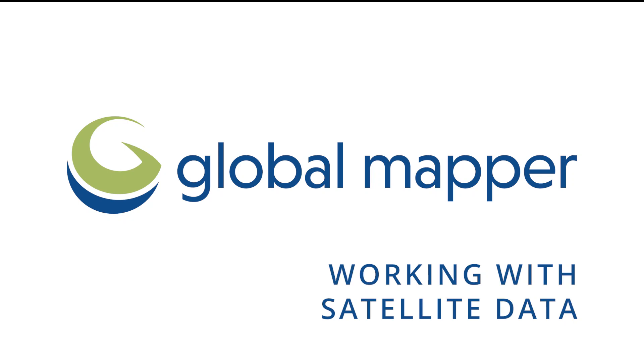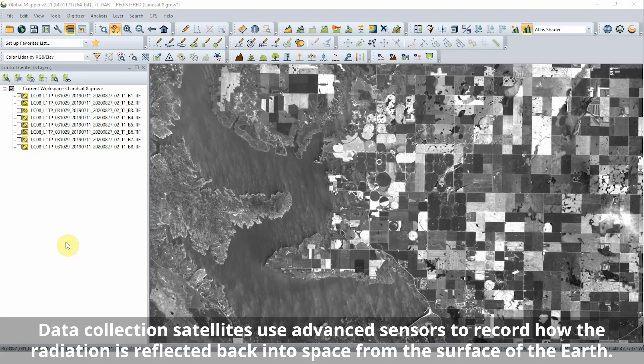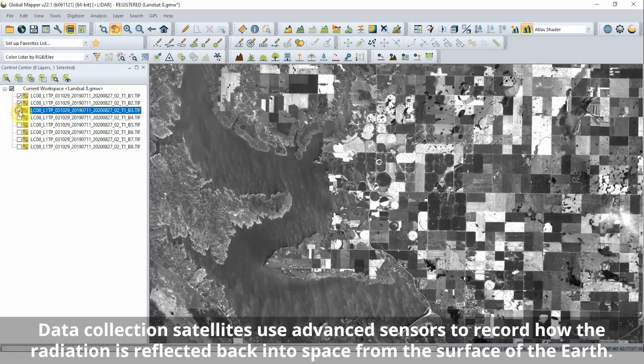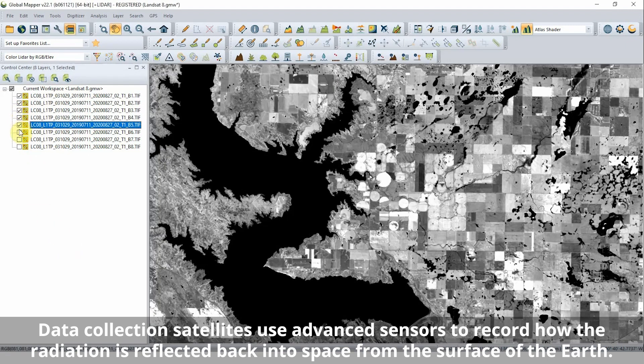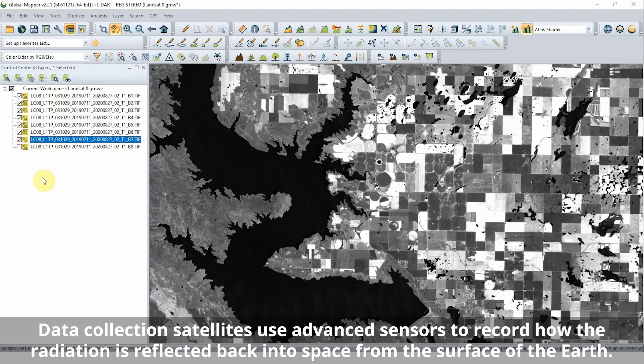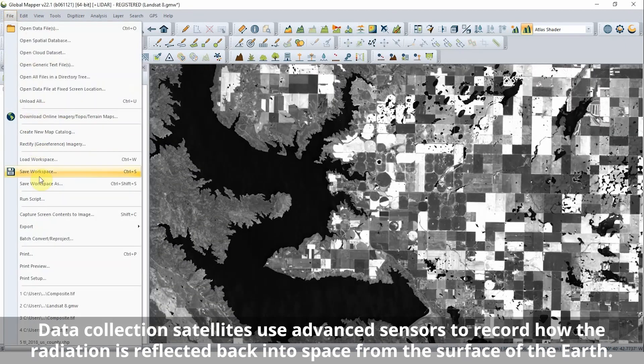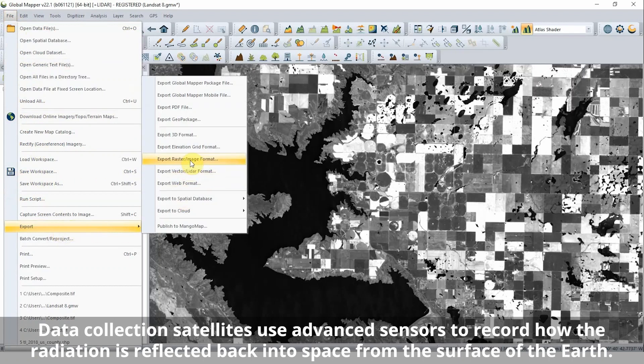Working with satellite data in Global Mapper. As the Sun shines down it provides electromagnetic radiation to Earth, a portion of which we detect as light.